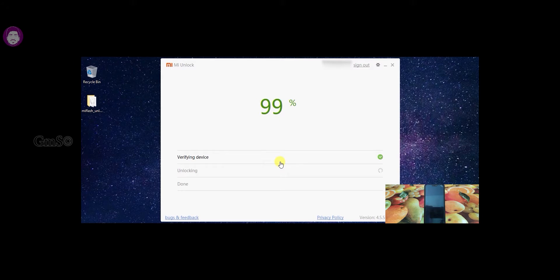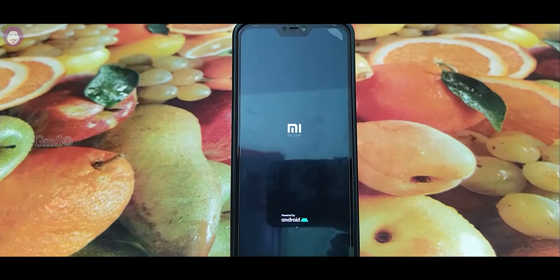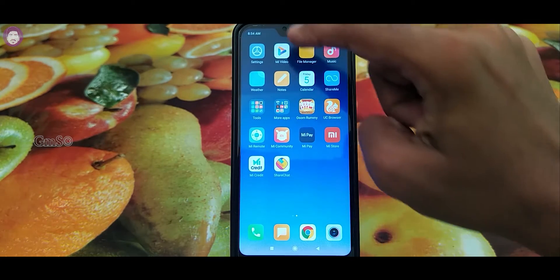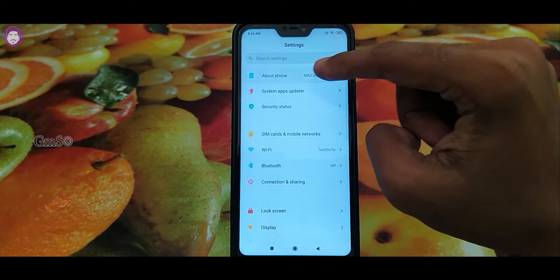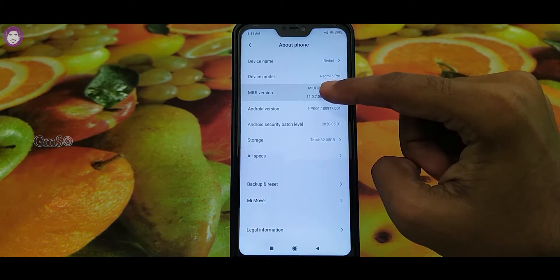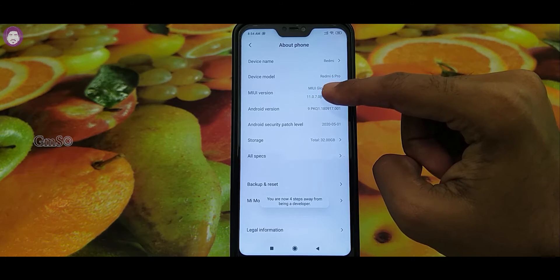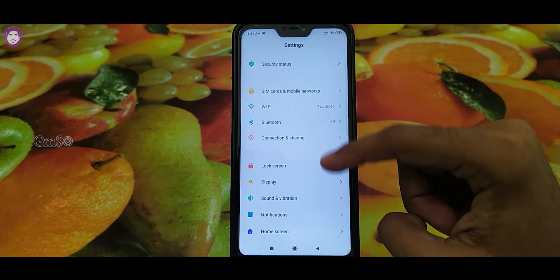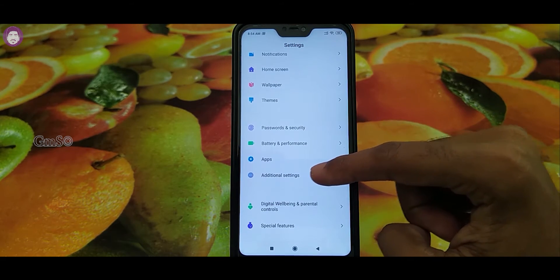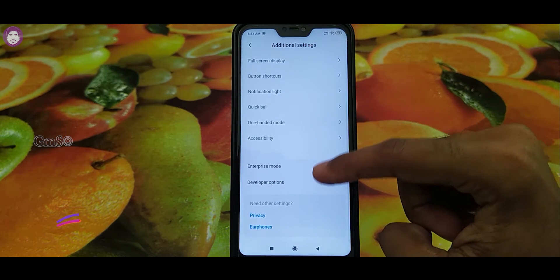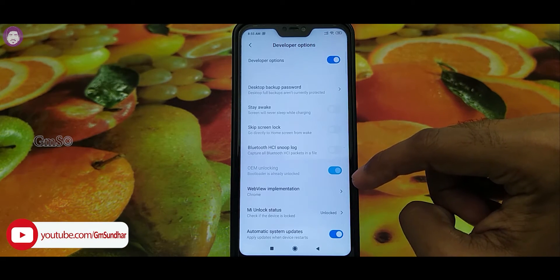You can see the bootloader unlocked successfully. Your mobile will automatically reboot. If not, click the 'Reboot phone' button. Then, you can check the bootloader. You can click the Settings button, then the About button, then tap the MIUI version again to verify.